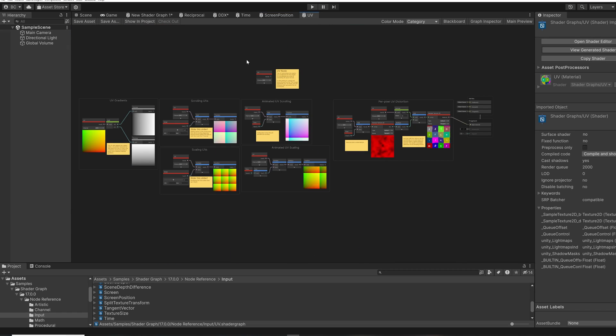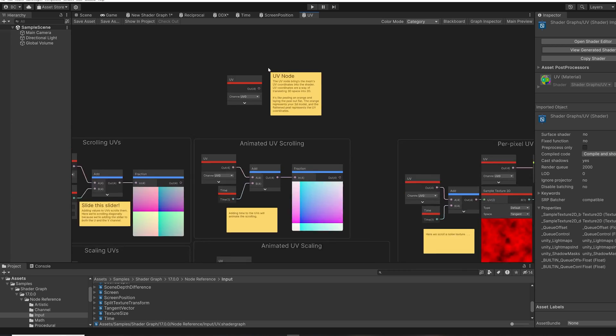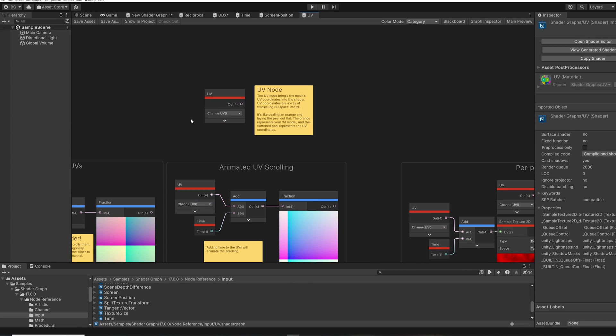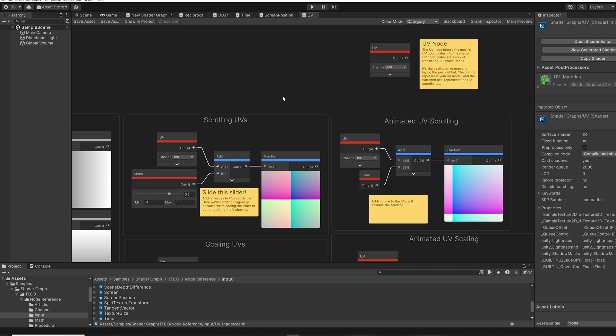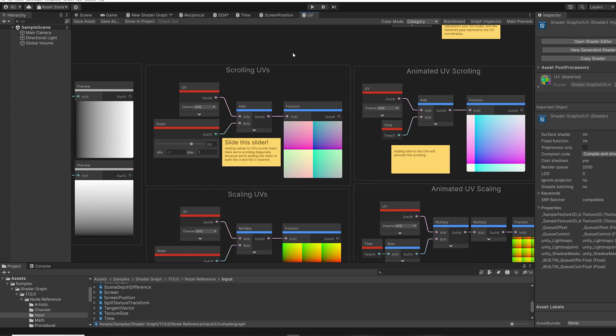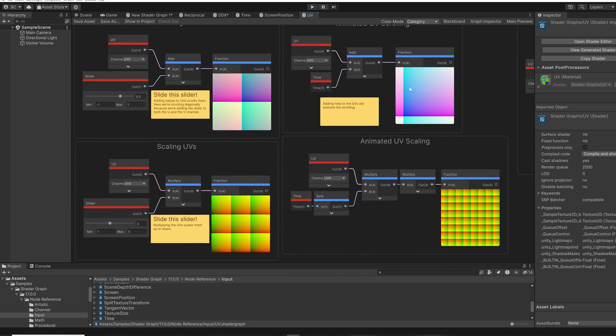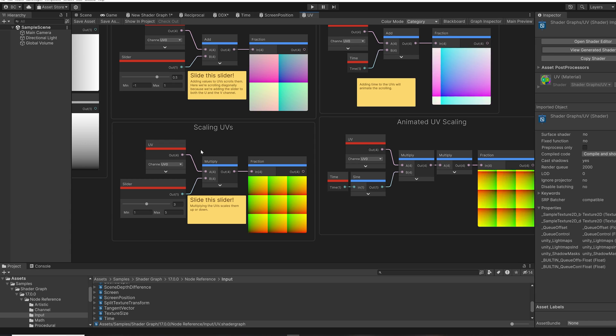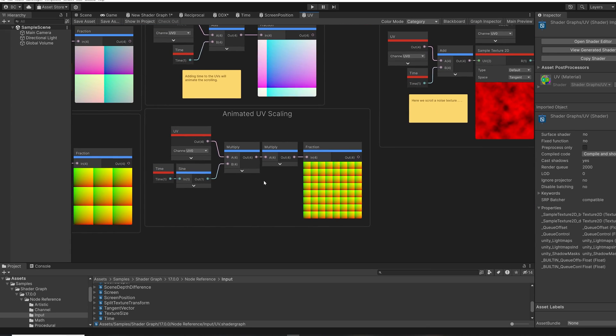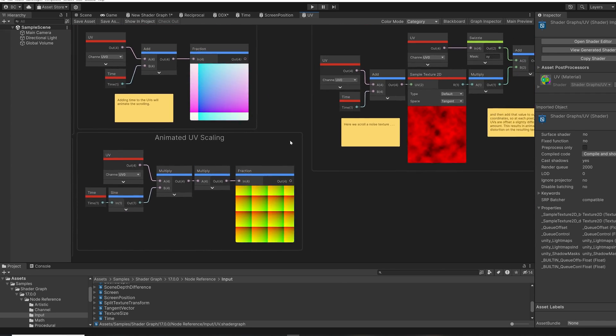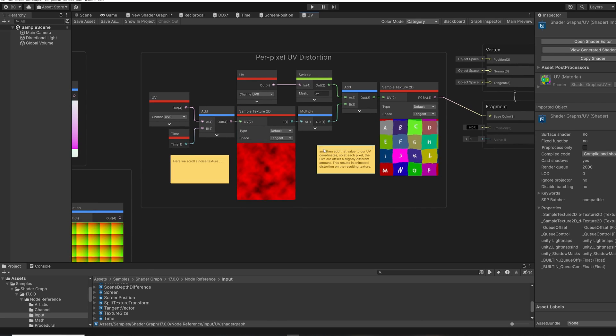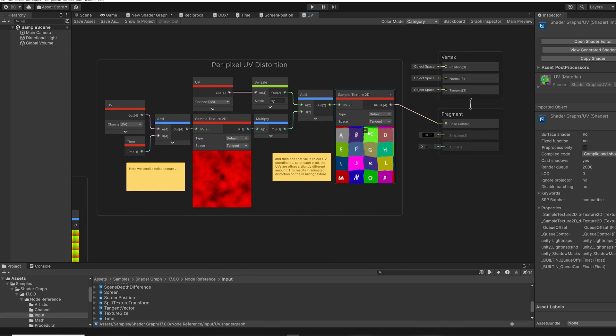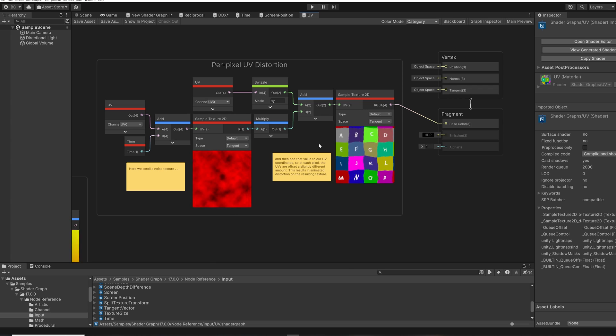And then here is the sample that talks about the UV coordinates. And there are lots of examples here for how to create scrolling UVs, how to scale UVs, how to make our scrolling animated, and then also an example of how to do per pixel UV distortion. So anytime you're looking for inspiration for your next shader project, just open up a couple of the samples and look at examples of how to do all kinds of different shader effects.